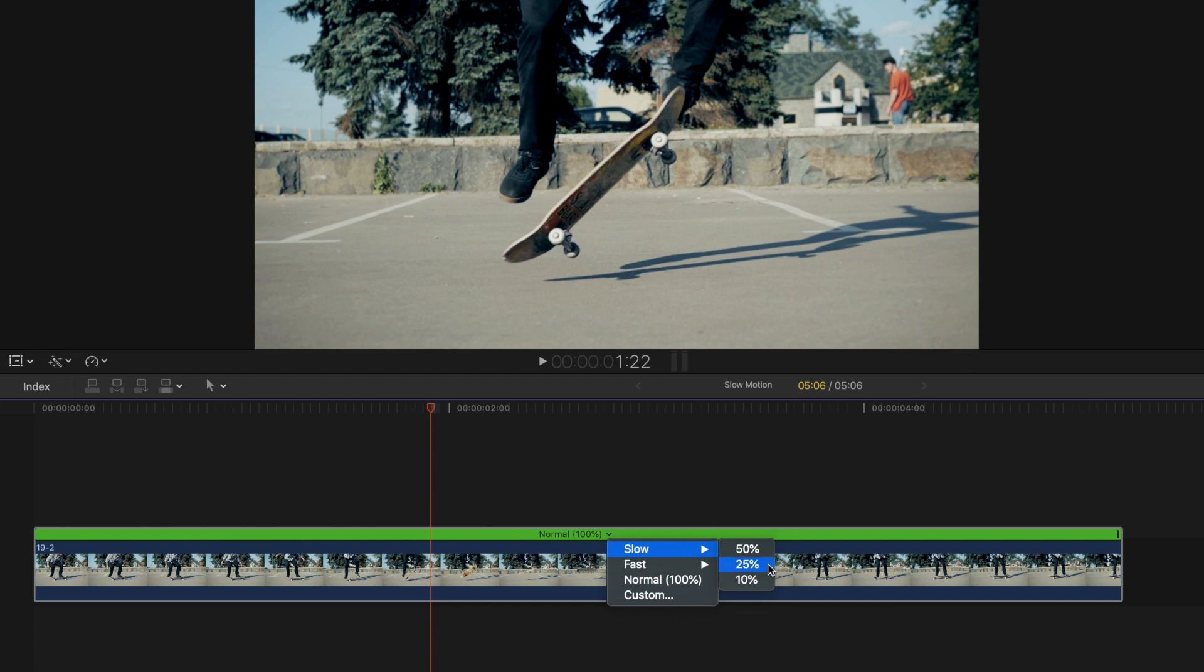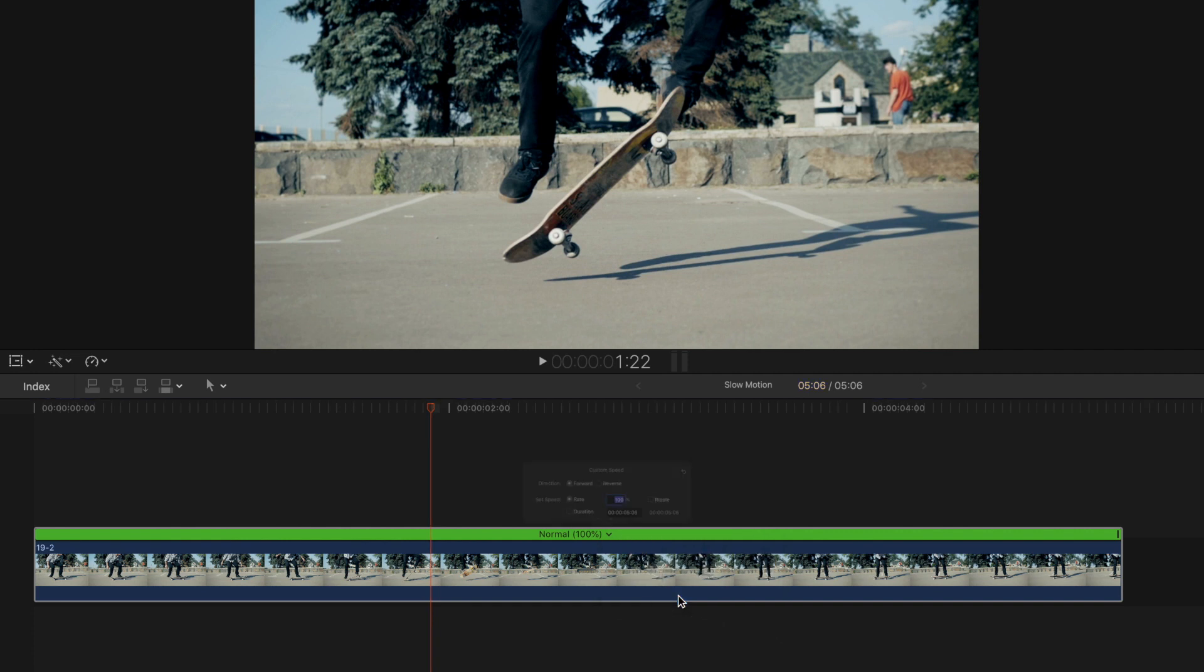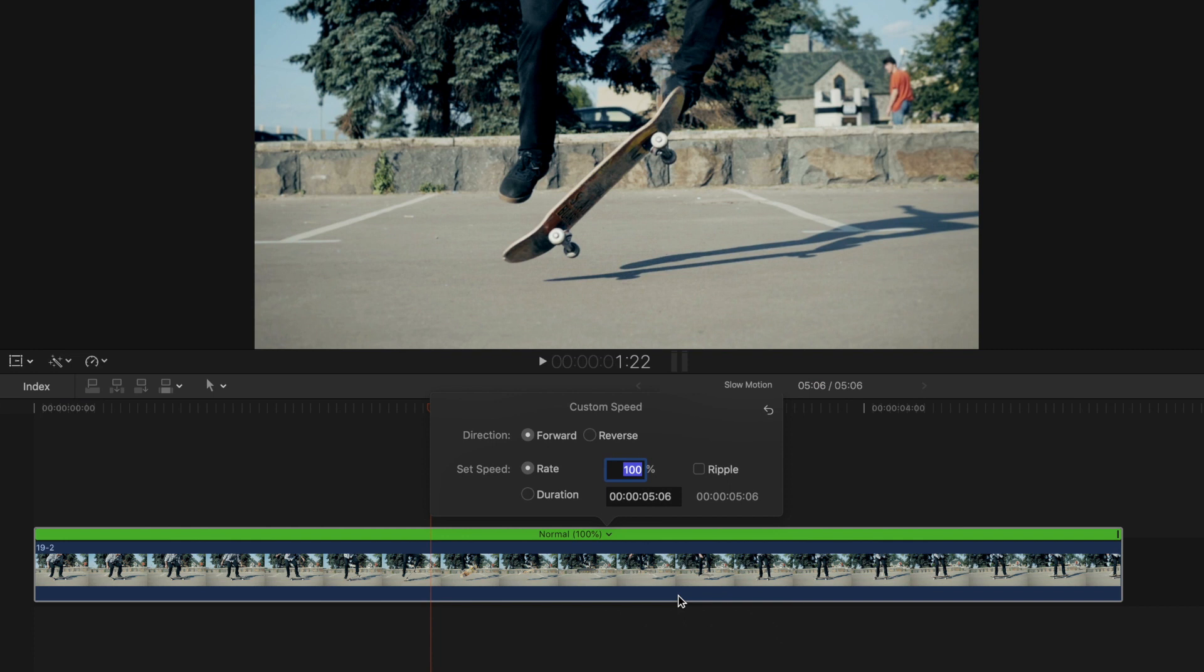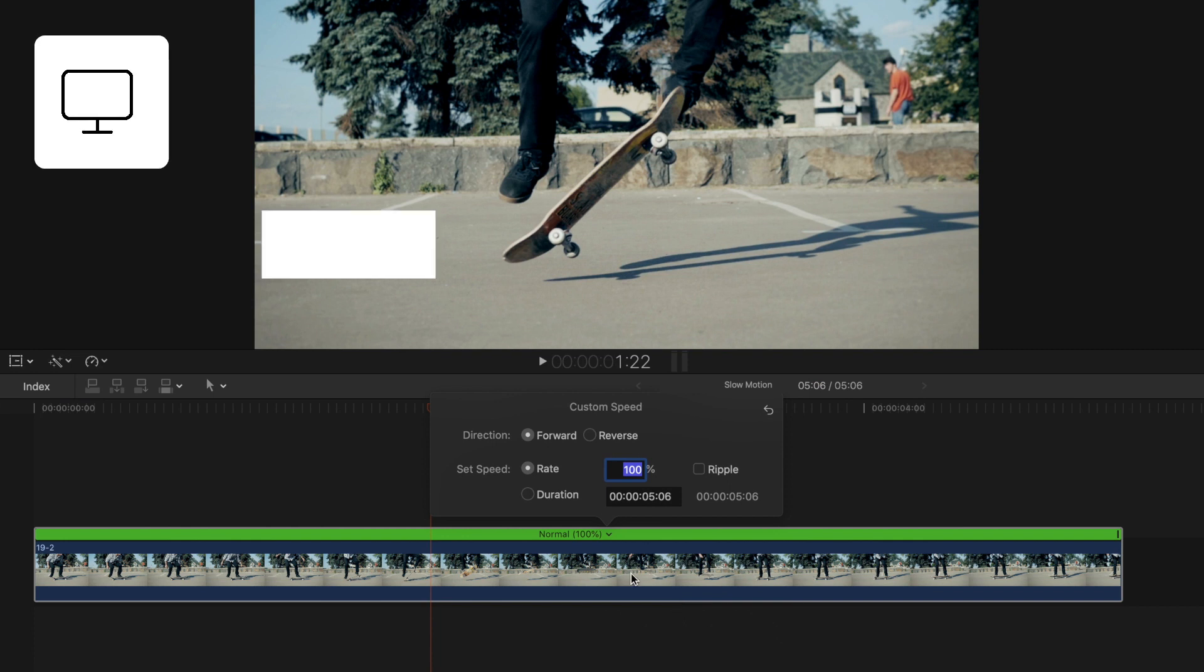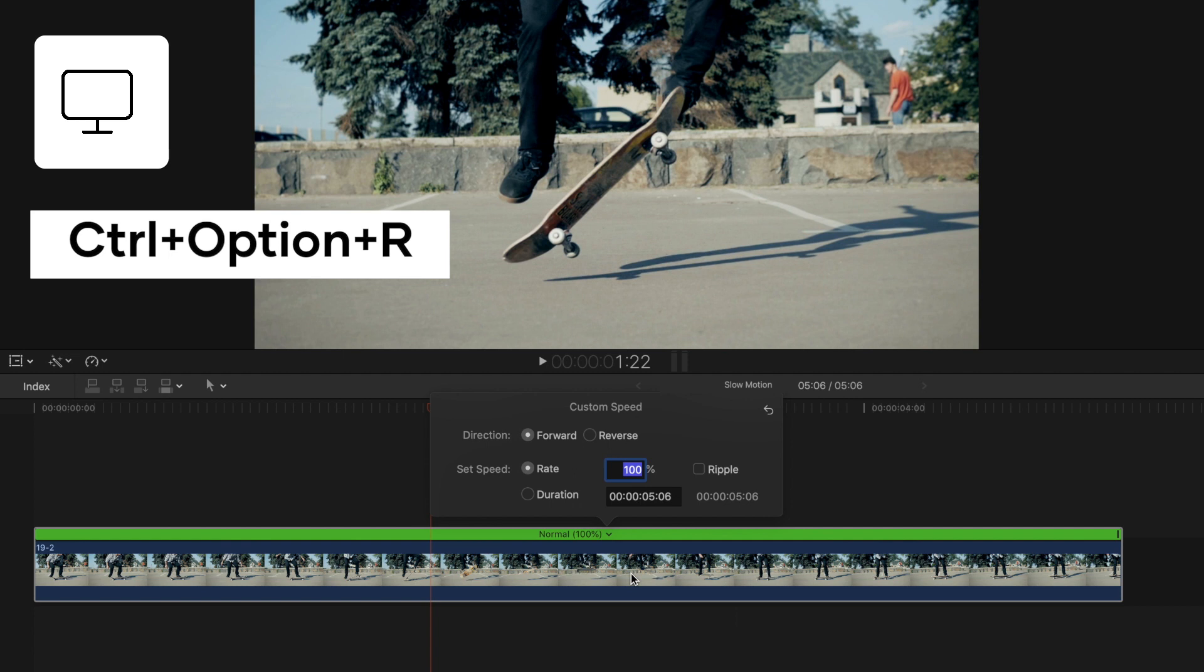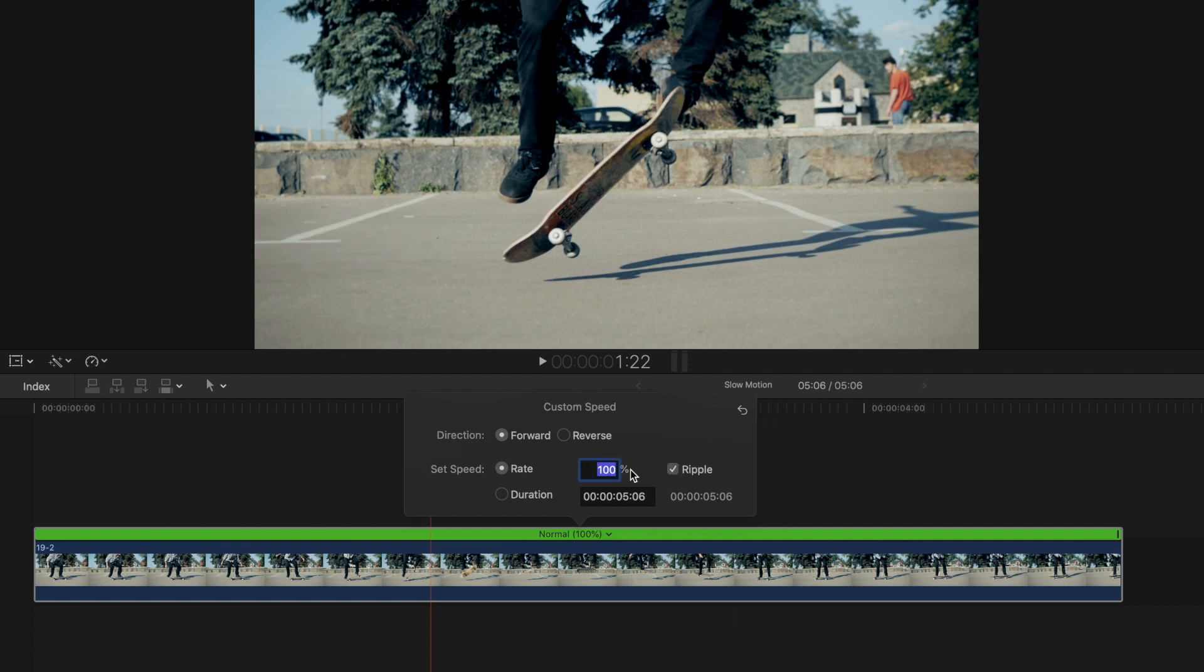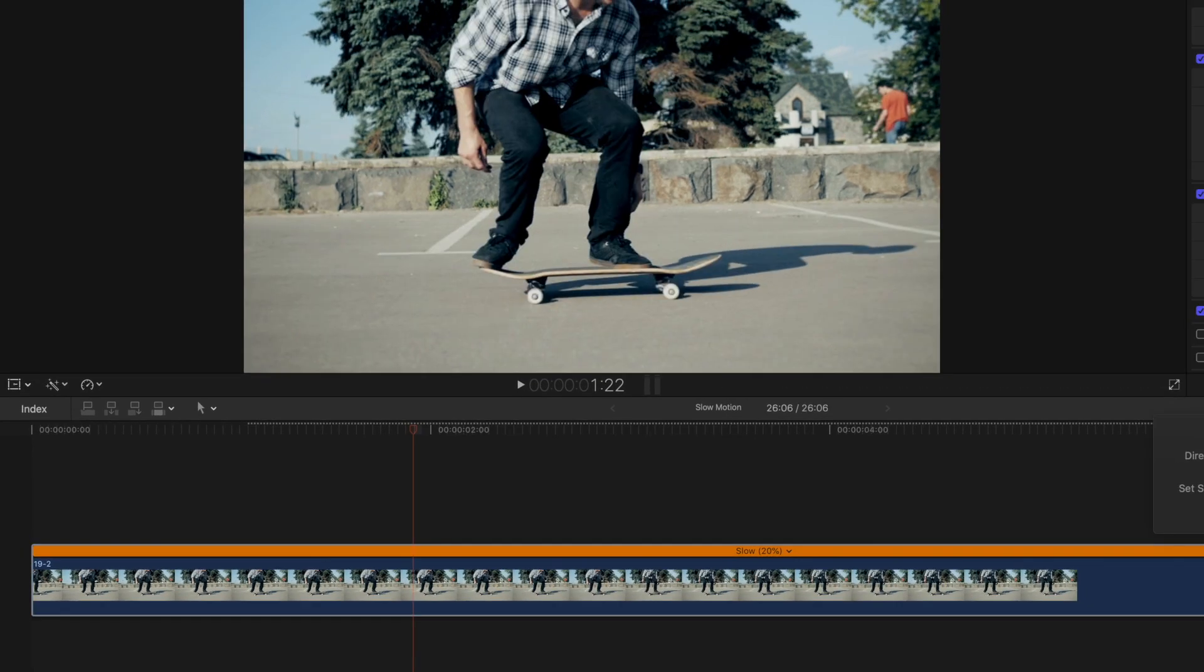Notice how you don't have an option to slow your footage down to 20%. Not to worry though, because we can create a custom retime speed. By selecting custom in the retime menu, you are presented with another menu to enter in your custom value. You can also access the custom value menu directly by hitting control option R. Simply type in your value and hit enter.